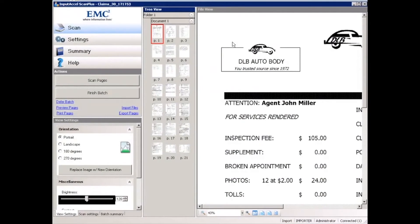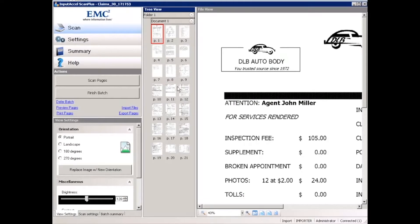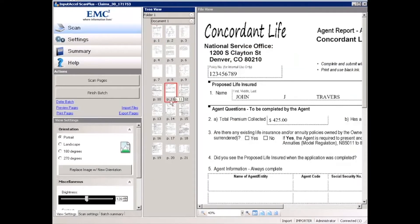The first step in the process involves scanning a batch of documents. I've gone ahead and done that. I've scanned 21 pages, and within this batch you'll see documents related to an insurance claim as well as documents related to a new insurance policy being applied for by an individual.